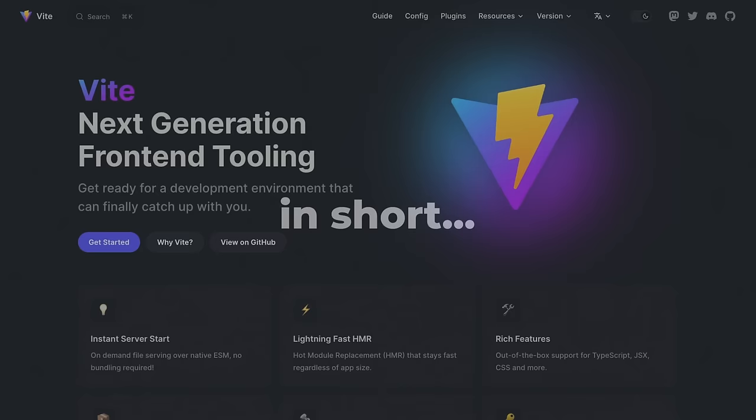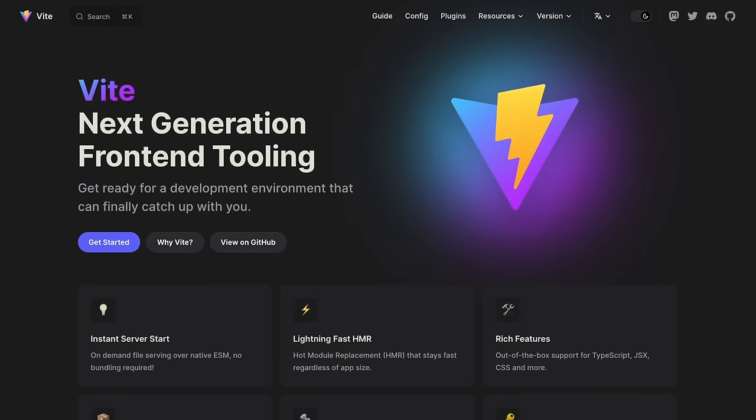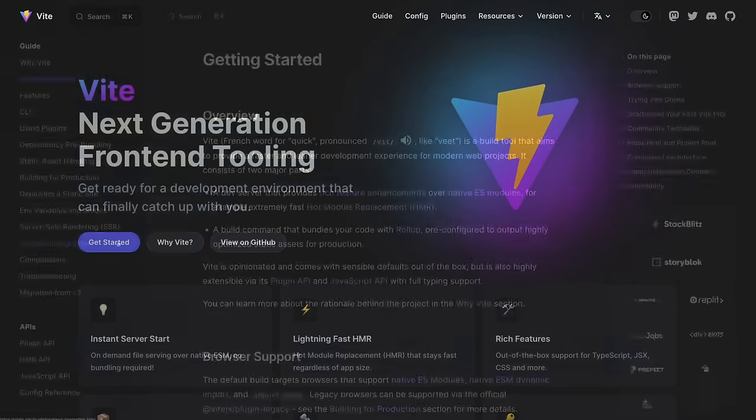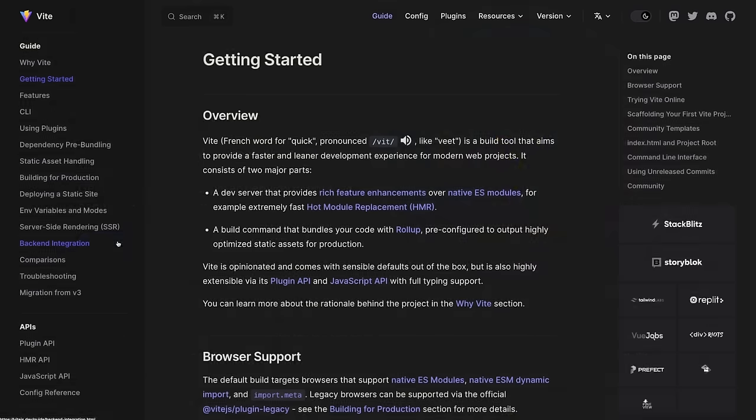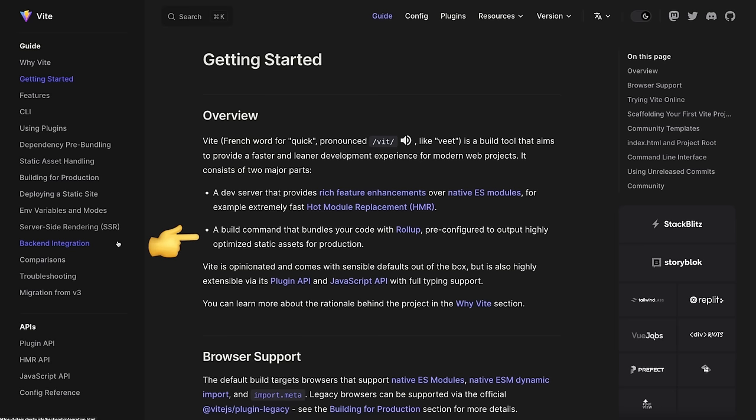In short, Vite is a build tool that aims to provide a faster and leaner development experience for modern web projects. It has two major components: a fast dev server leveraging native ES modules and other cool features such as hot module replacement, and a build tool that bundles your code using Rollup and outputs highly optimized static assets for production.